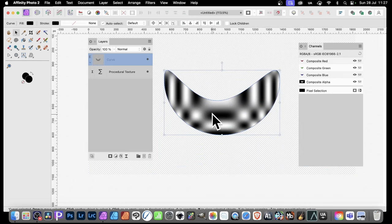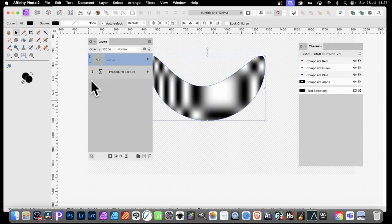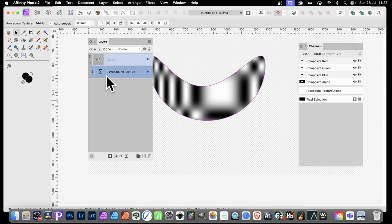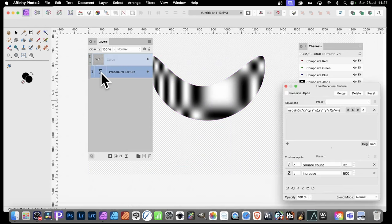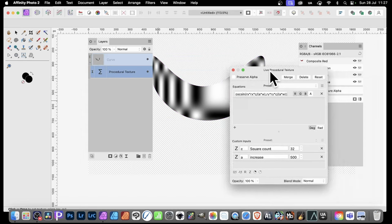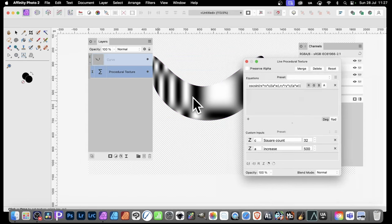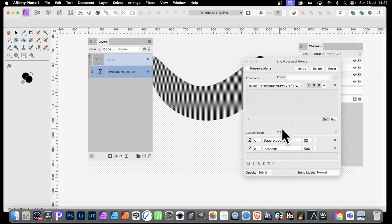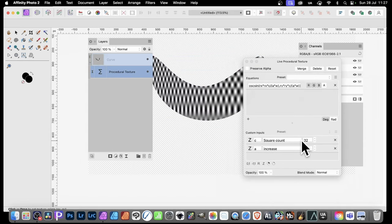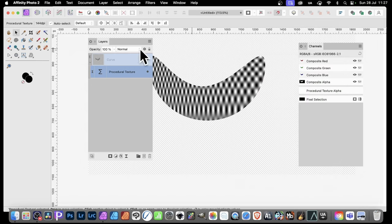Now, you can always, of course, go back. Go to the procedural texture. Double click. Bring up the panel. And then you can manipulate it and move it around and reposition it in the way that you particularly want. And then close it again.